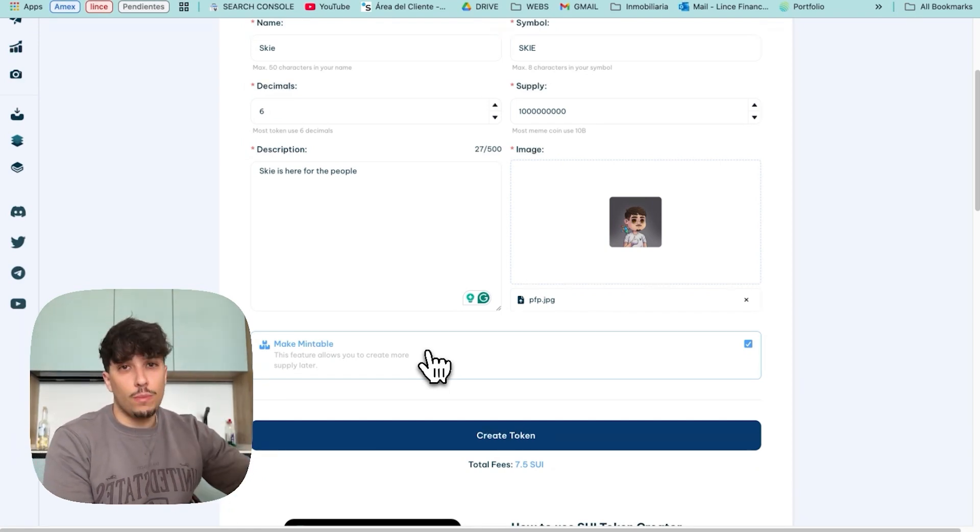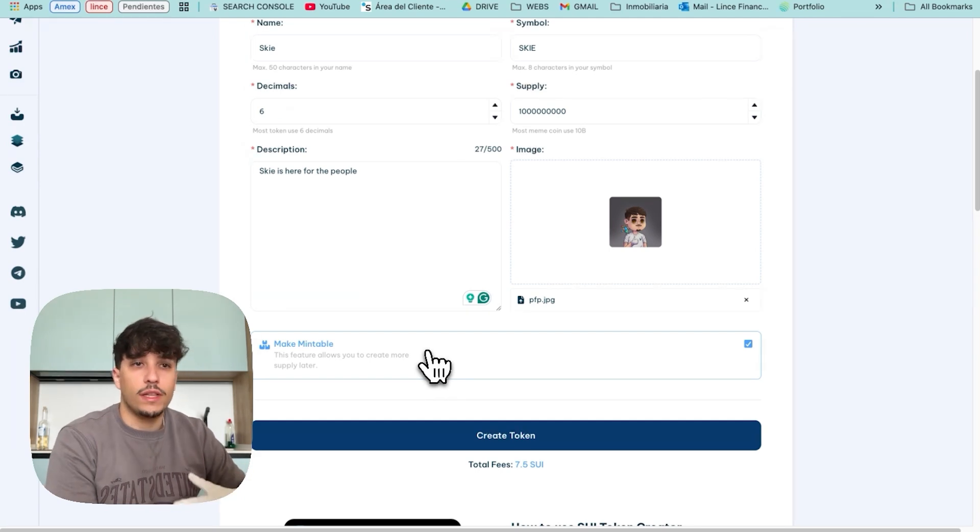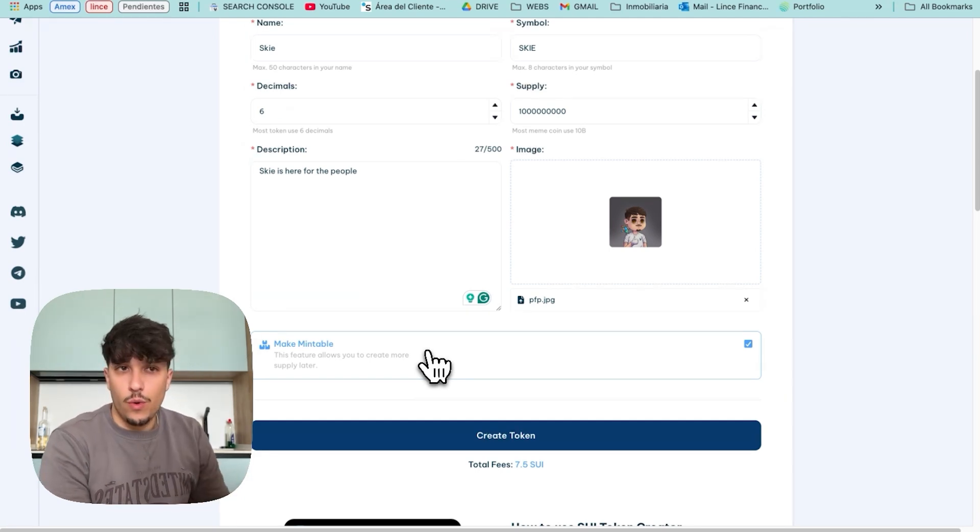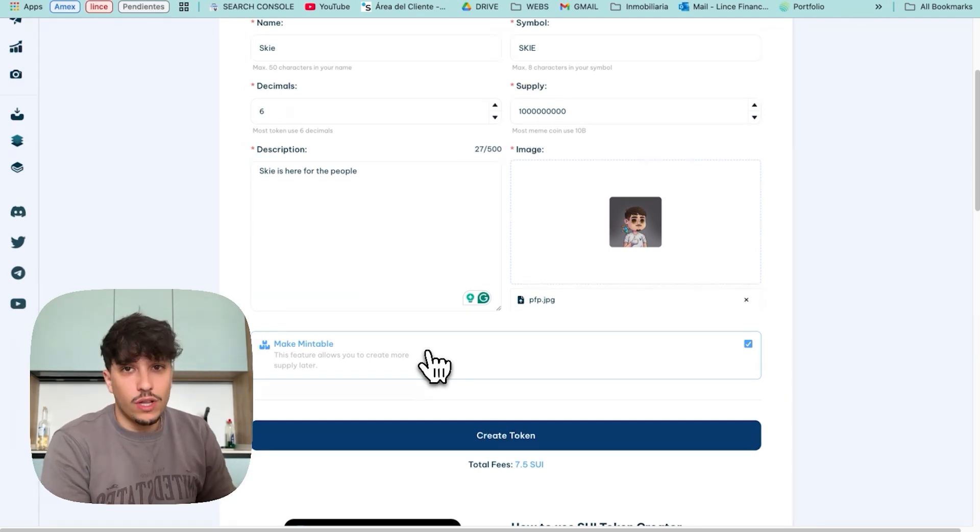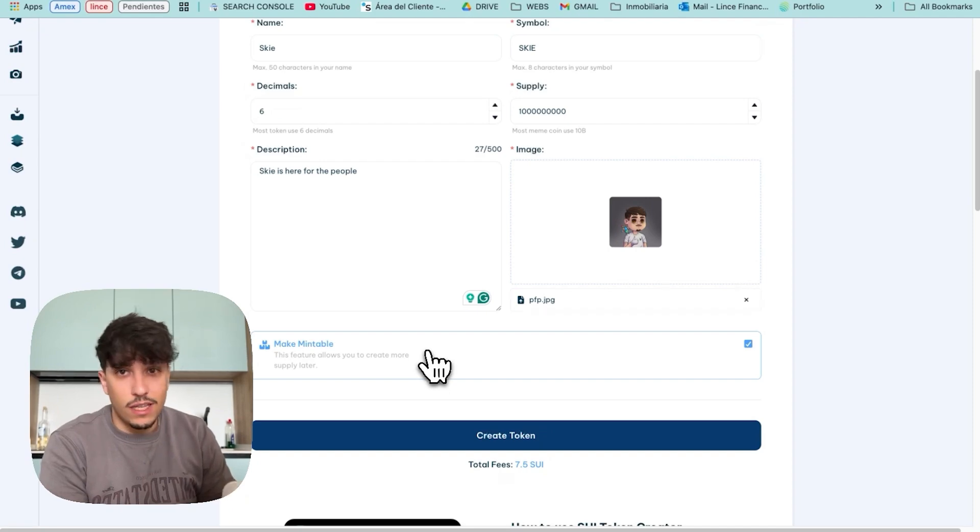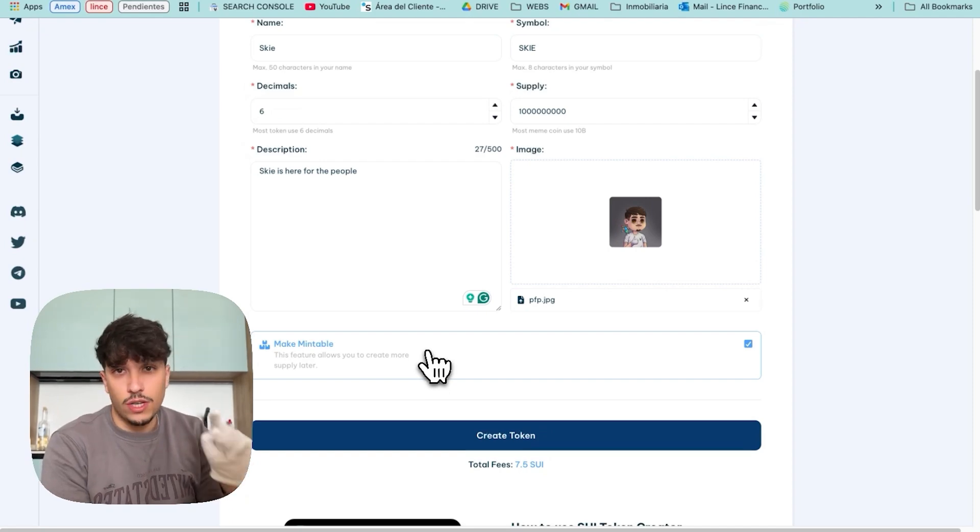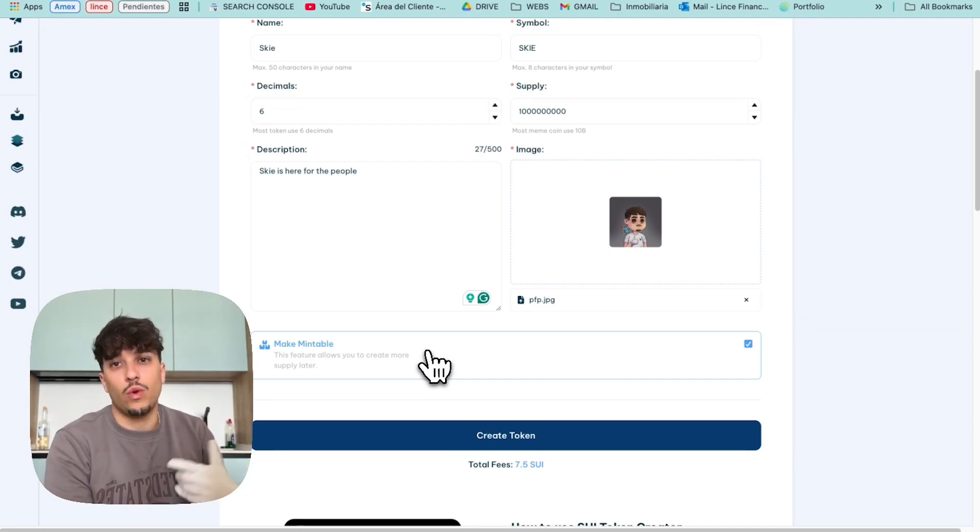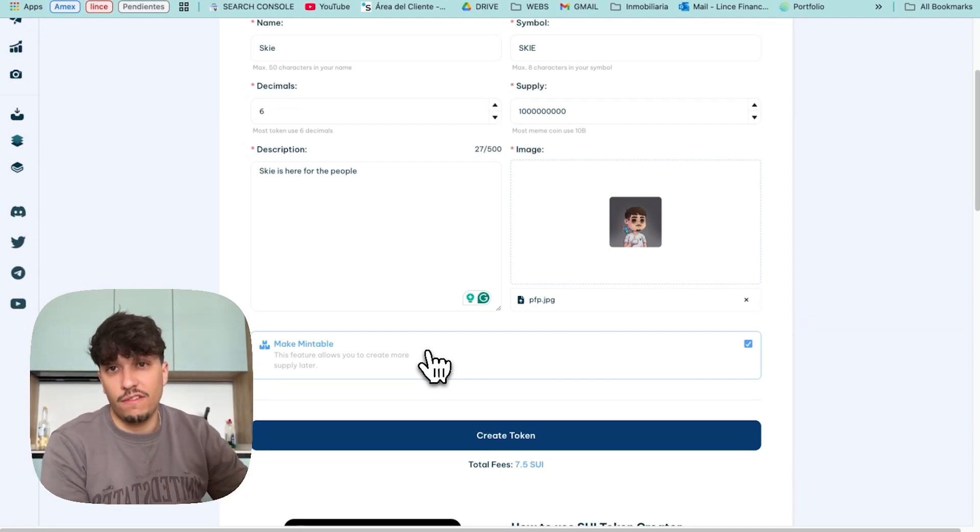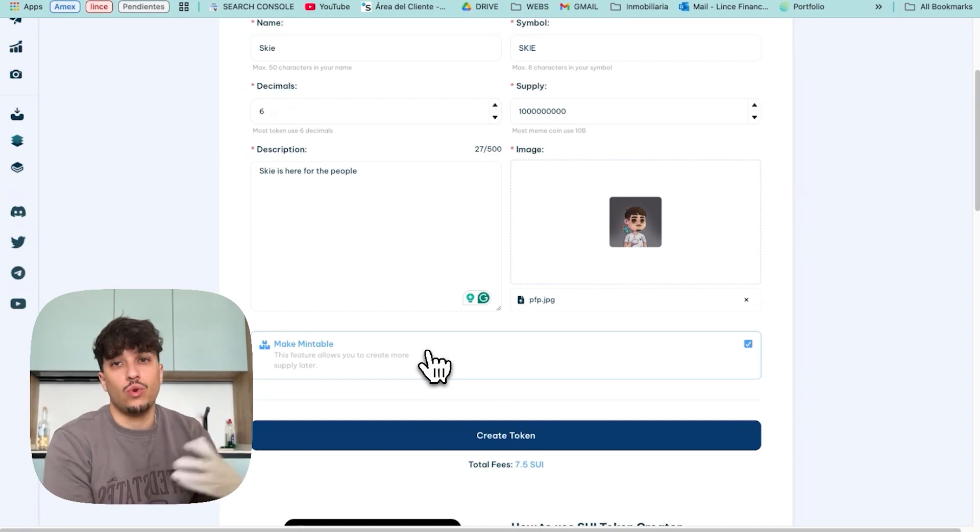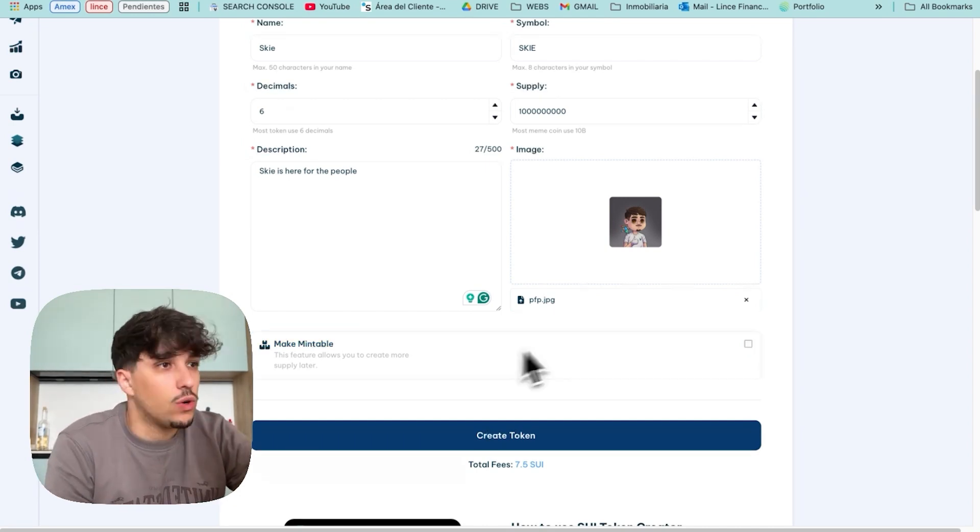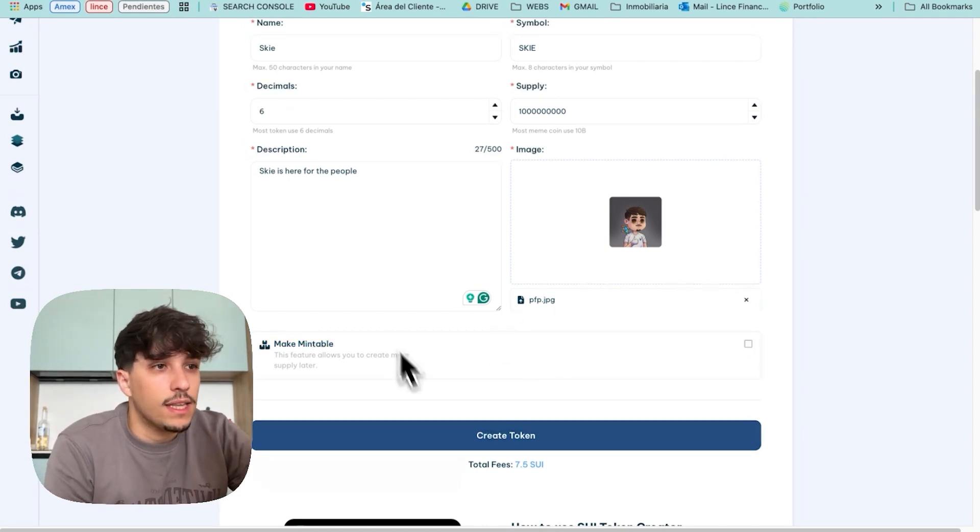If you don't have any plan to do this or any strategy for this, don't click this because it will look as a red flag for potential investors because you will be able to create more supply and scam them. So we won't click it.